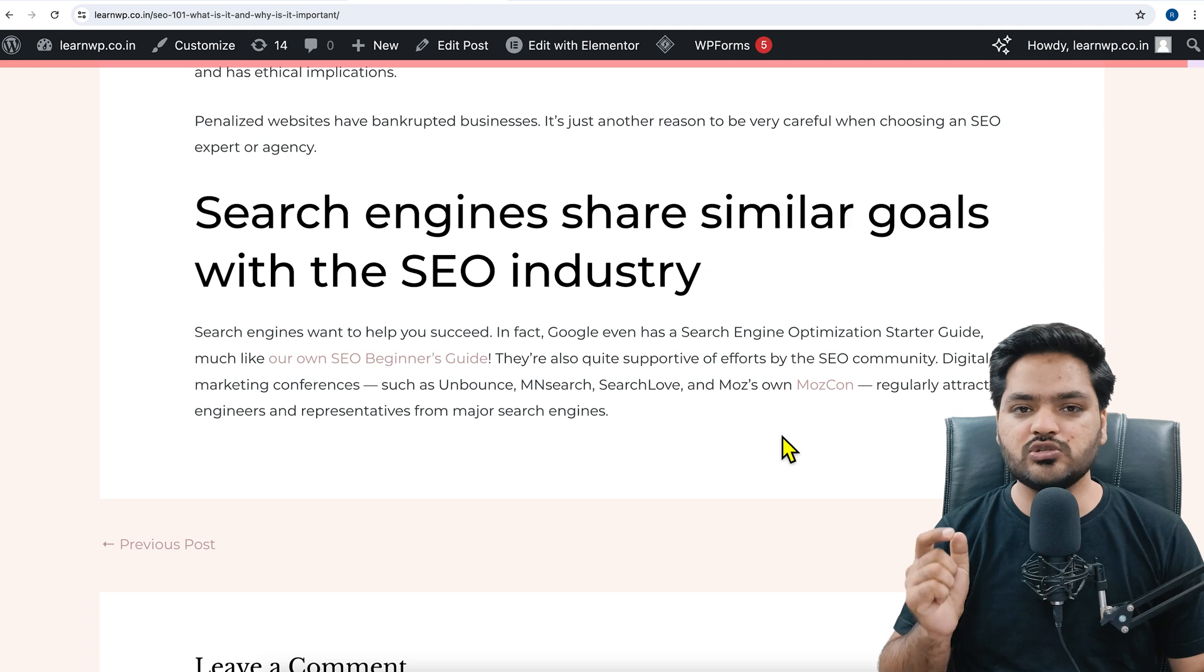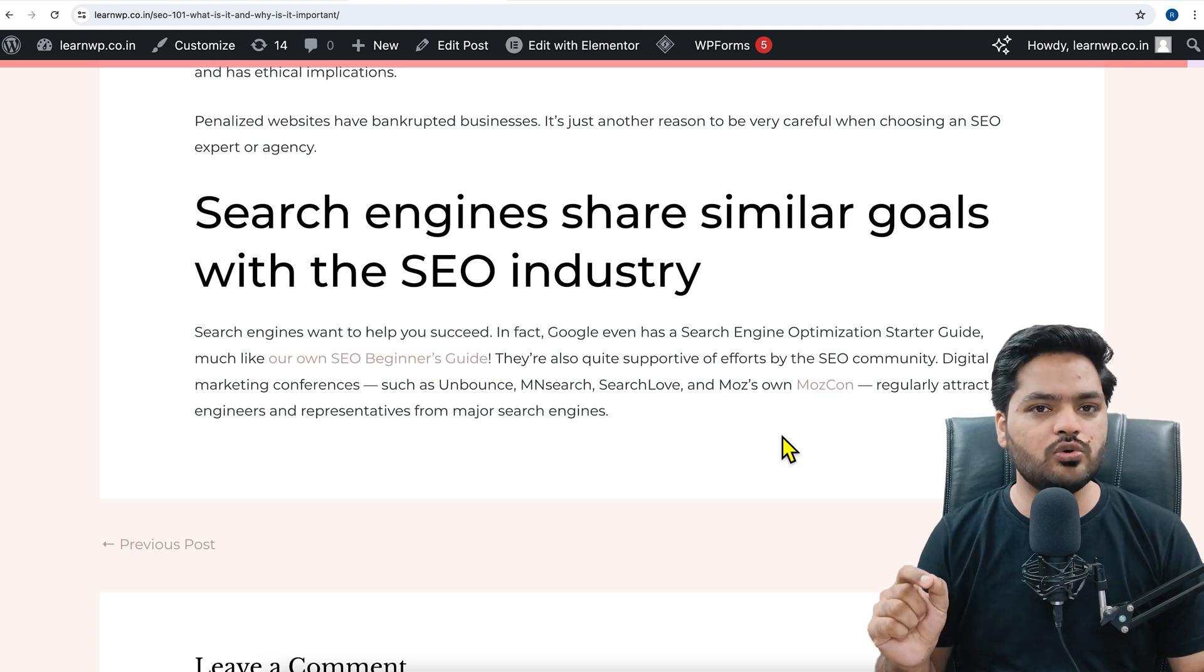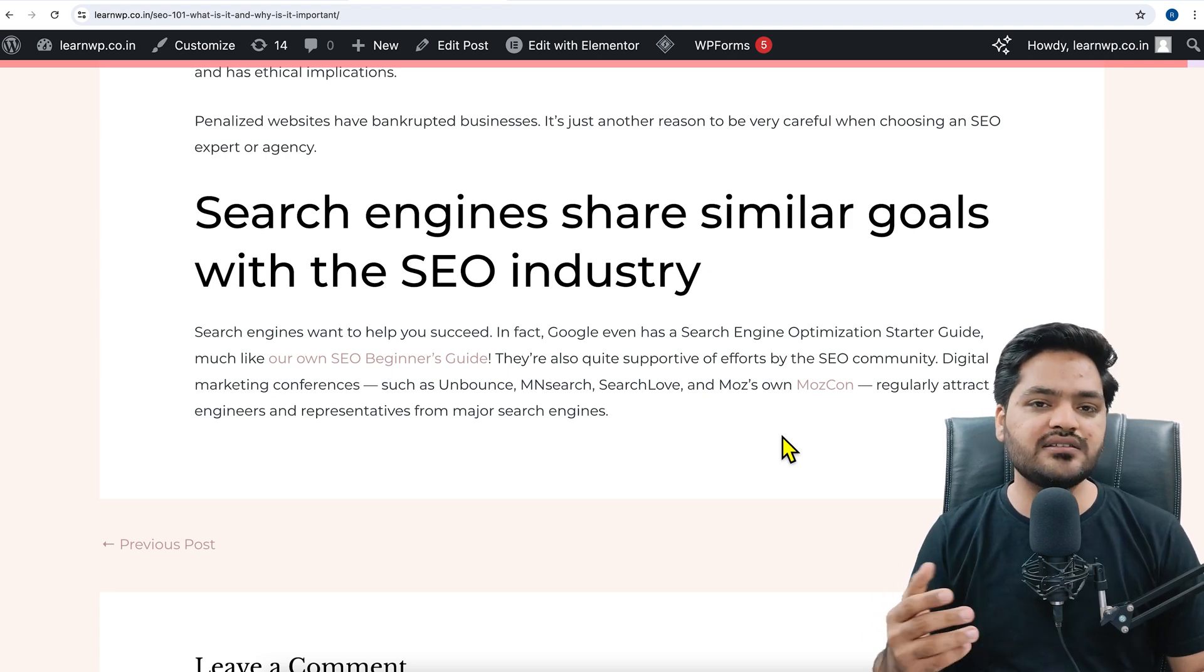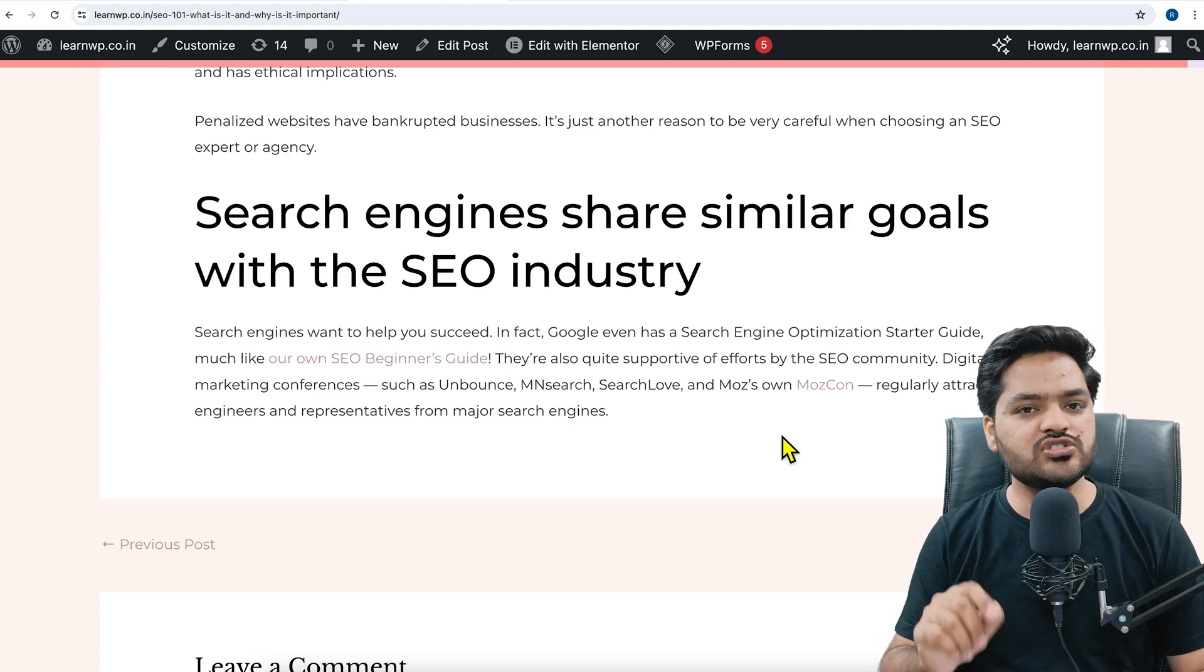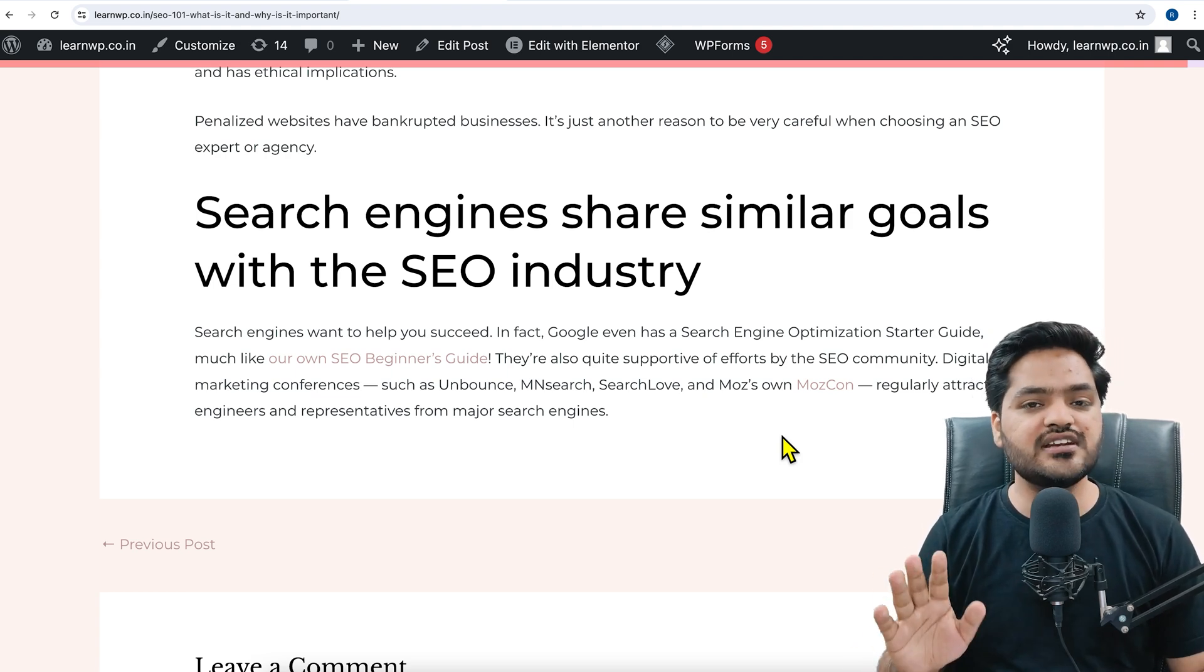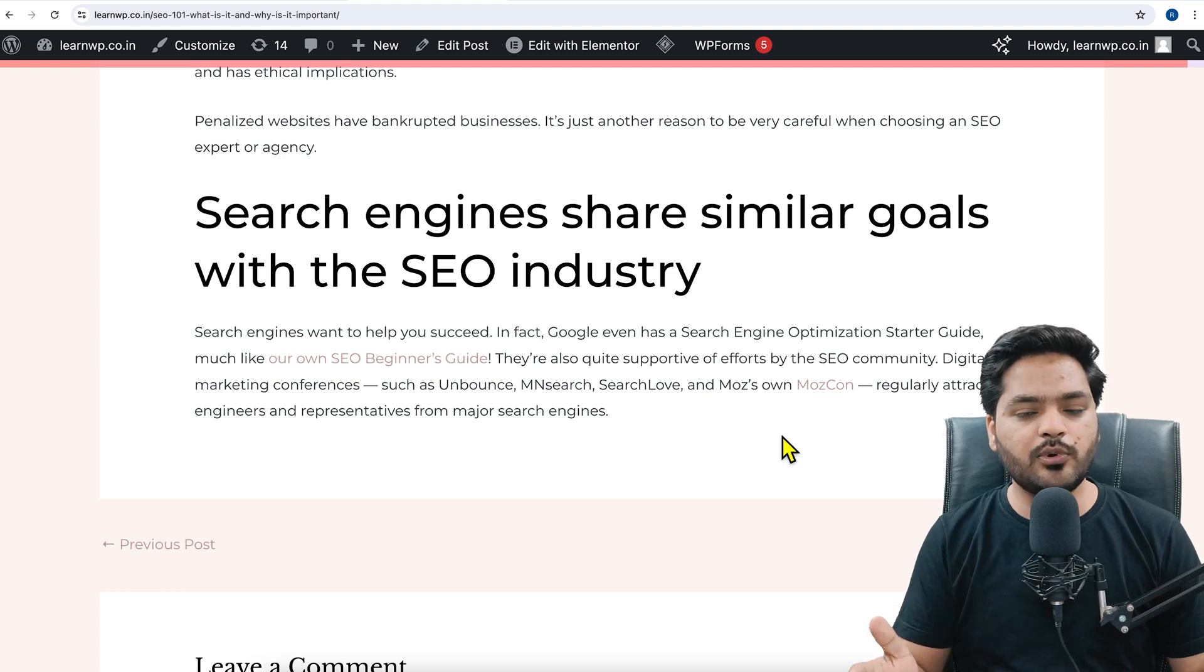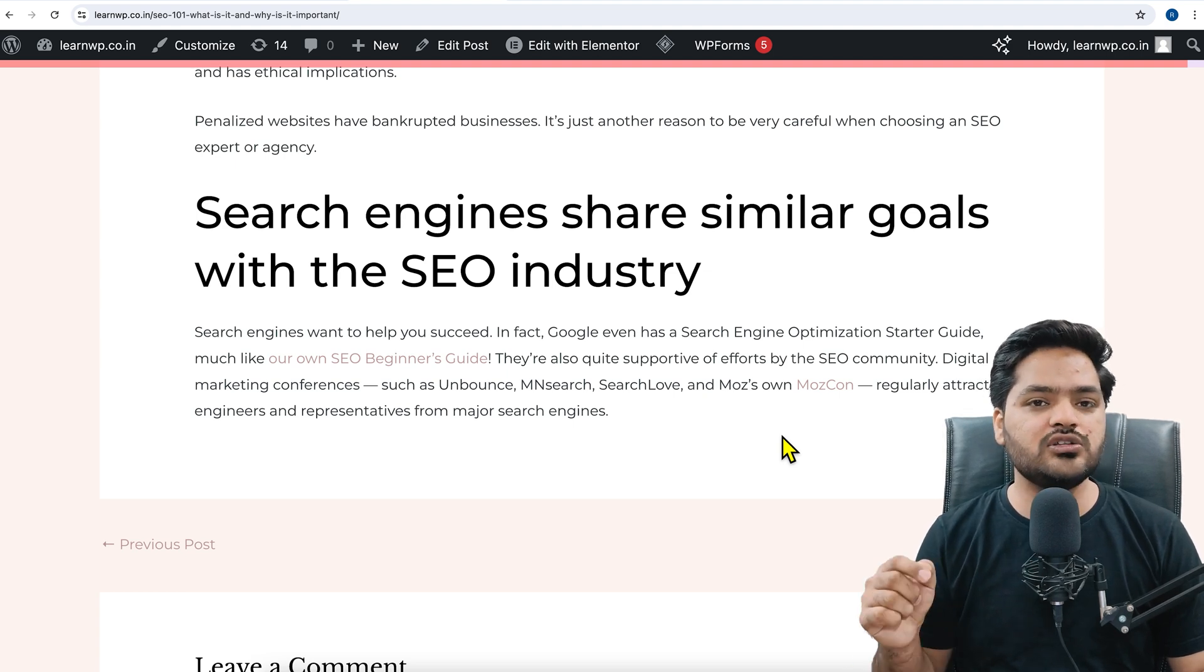FAQ is beneficial for both purposes: Google search ranking as well as for your customer engagement or reader engagement. So it is a good practice to have FAQ on your WordPress blog. How to do that is the agenda for this video, so stay tuned, watch the video till the end and follow all the steps.